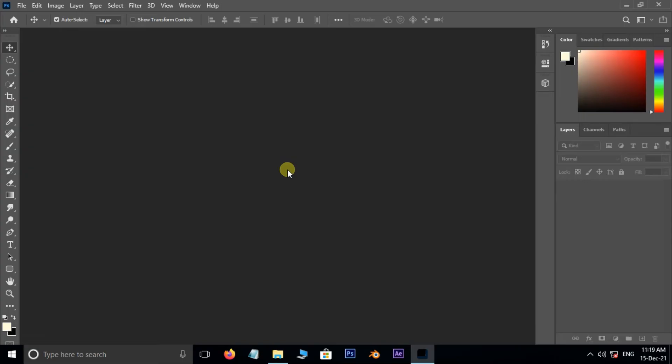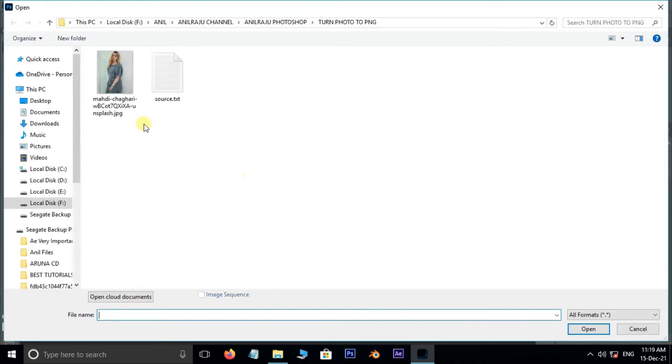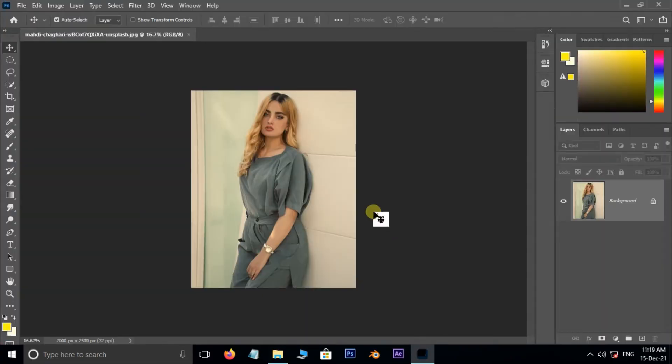First of all, double click and select this image and hit open.